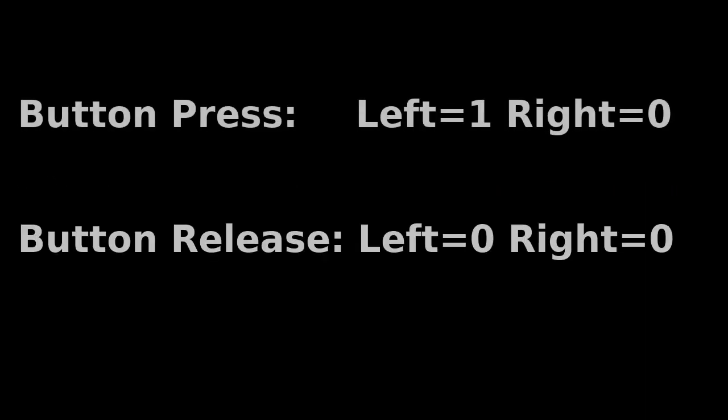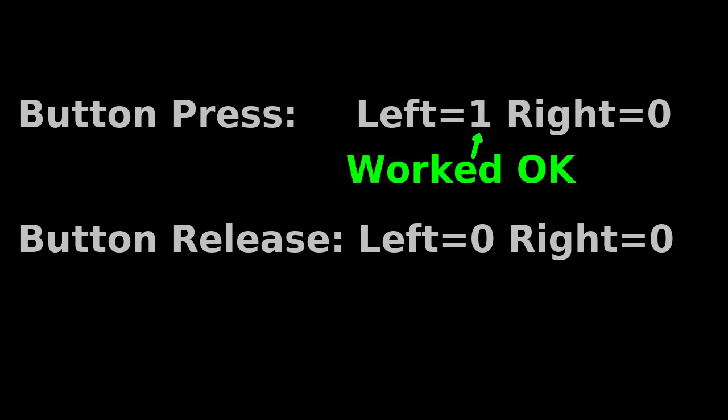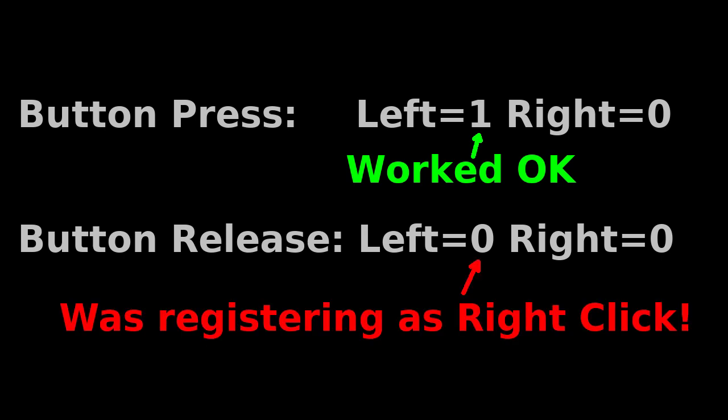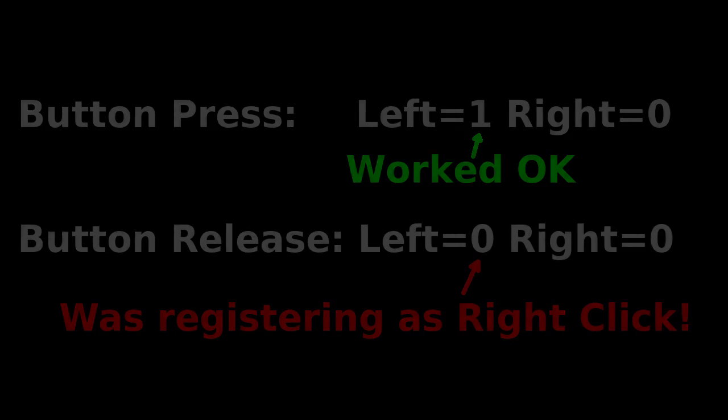And by looking into the issue a bit more, I realized that it was the button release that was triggering the issue in Monkey Island. That is, clicking but holding the button down would work as expected. But releasing the button would trigger the default verb action as if I had right clicked. This was very strange. So I initially thought that the issue could be down to the ISA bus not receiving the right bytes when the left button was released.